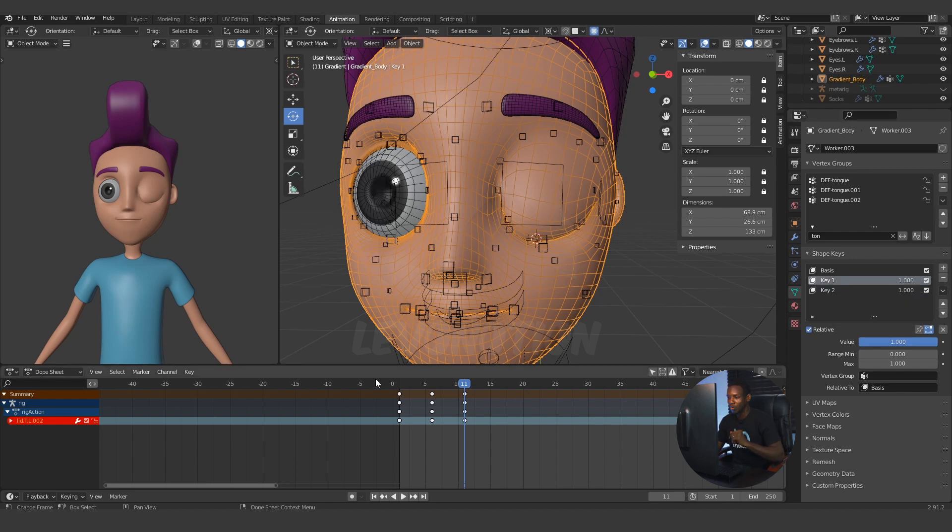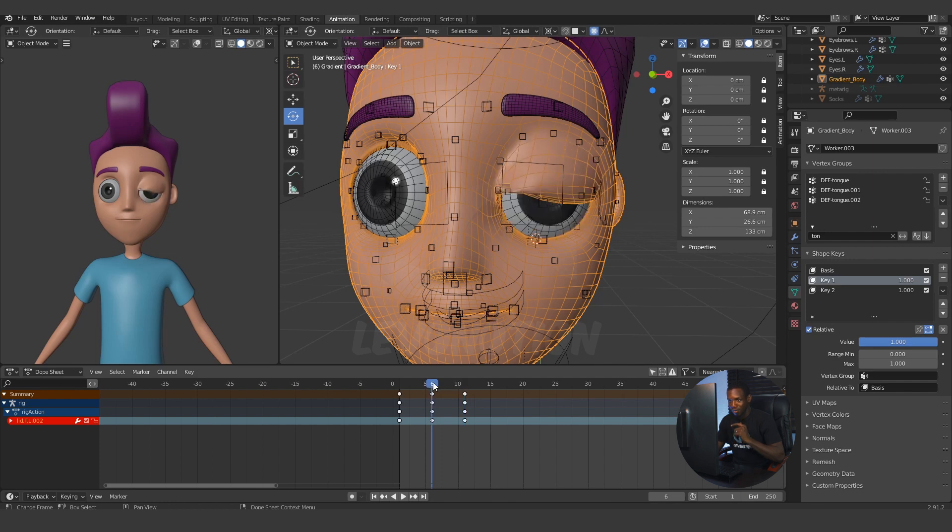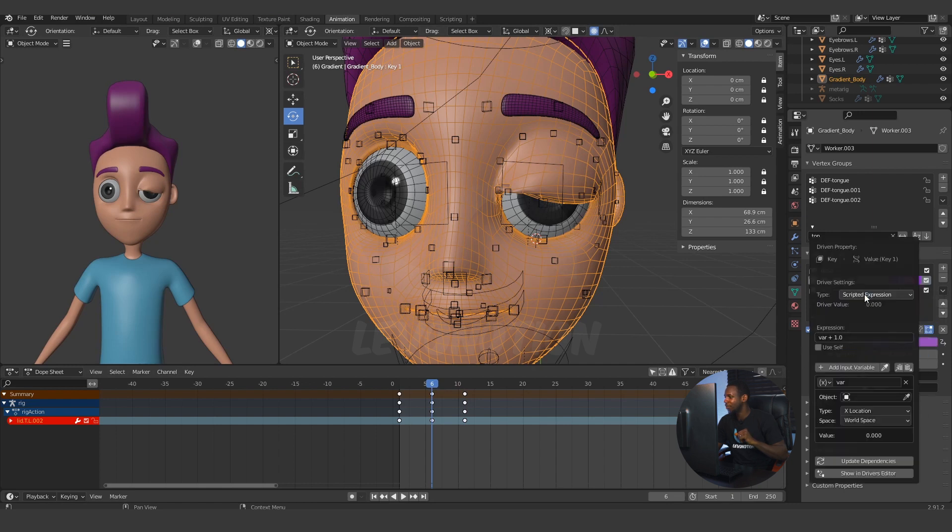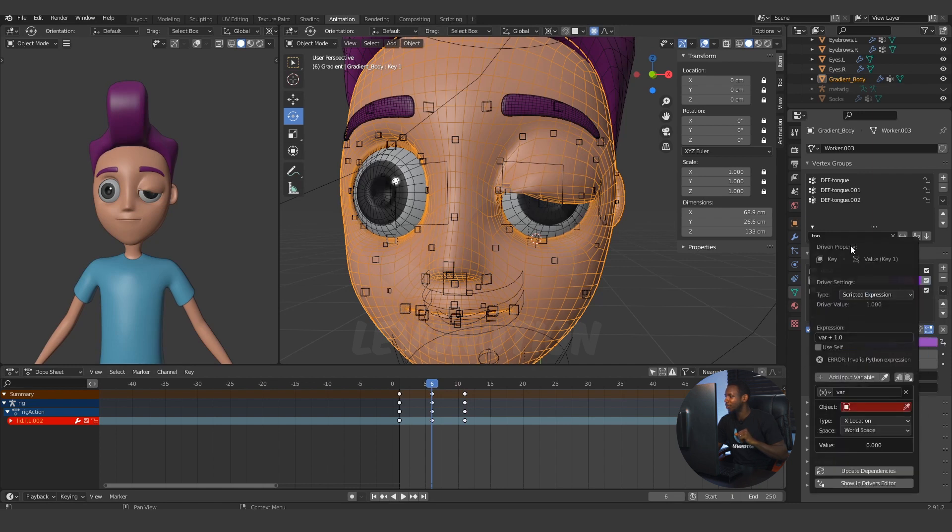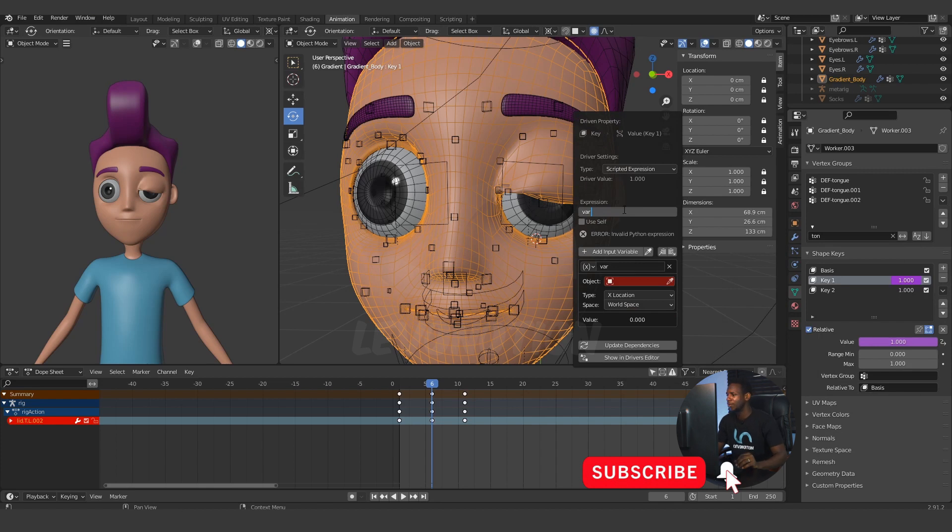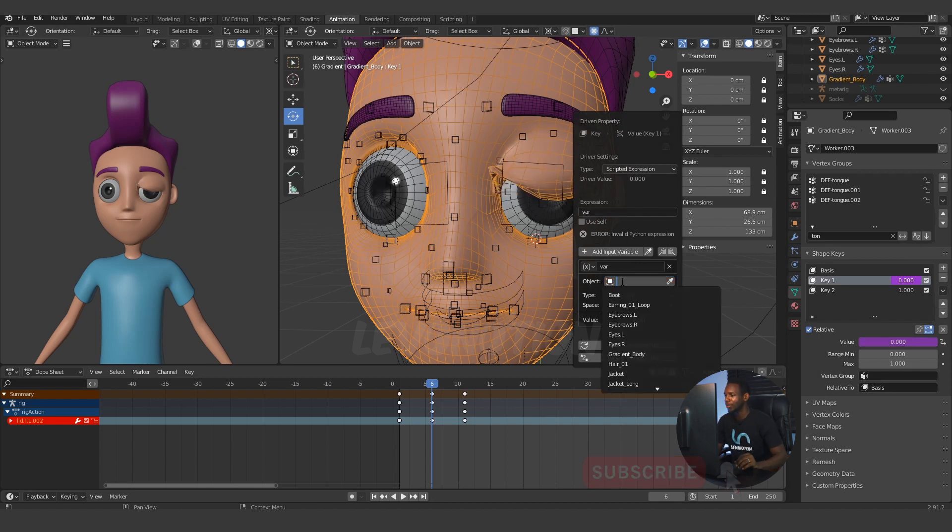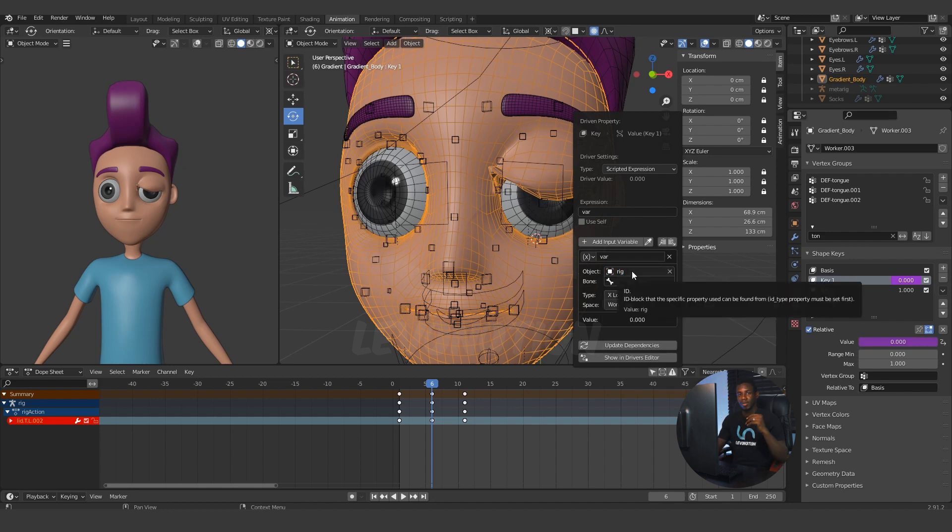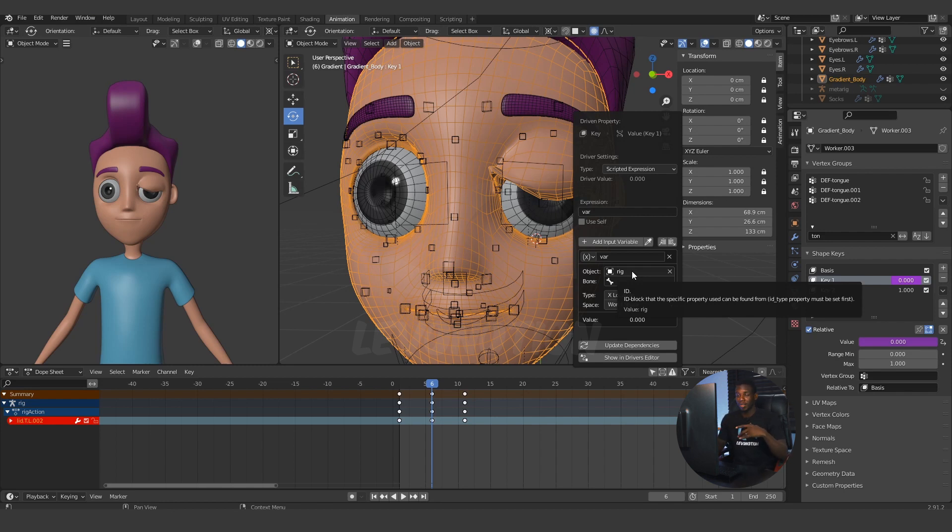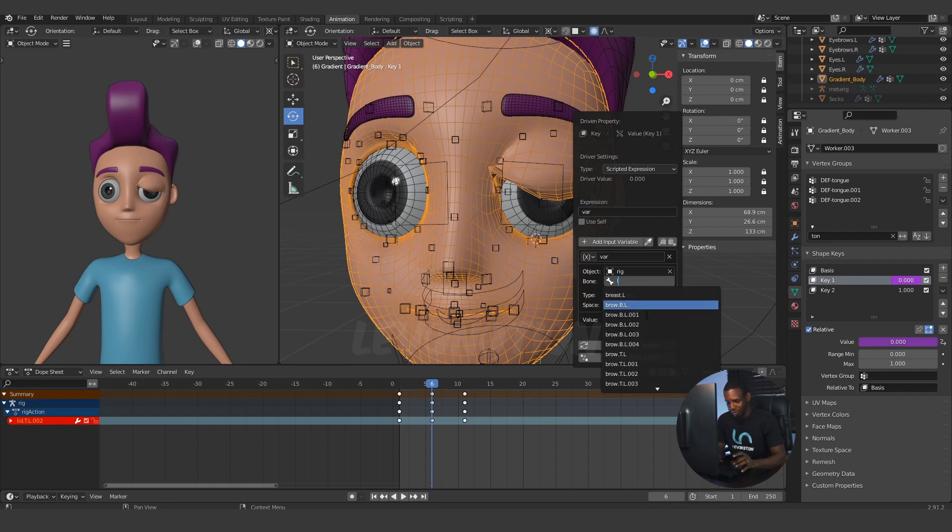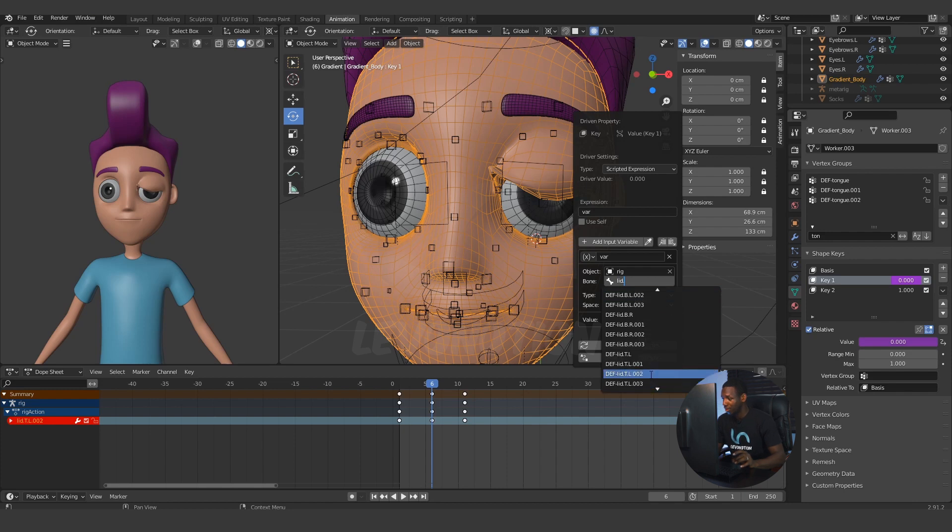Let's go back to the key 1, and I'm going to go to the midpoint of the lid close. Right-click on the value and come to add driver. When you have this, you can then change the expression to var, which is a short form for variable. Then I'm going back to the object here. Click on the object and search for the rig. Now, it depends on your naming convention. For me, my armature is named rig.